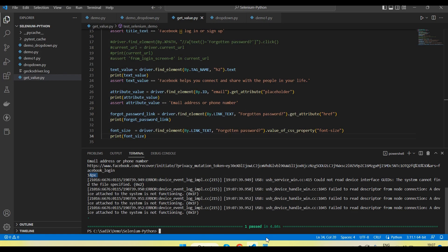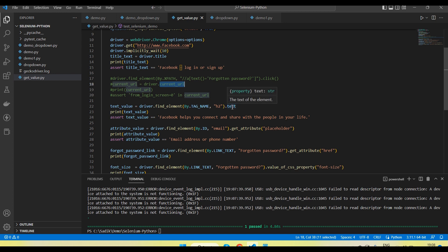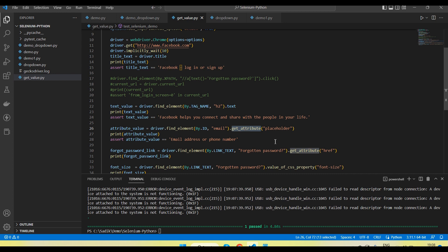So here is a summary of the methods we discussed: driver.title returns the page title; driver.current_url returns the current URL as a string; the .text method on an element returns its text; get_attribute() reads the attribute value of an element; and value_of_css_property() retrieves the CSS property of a particular element.